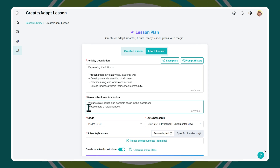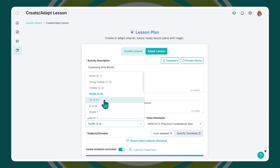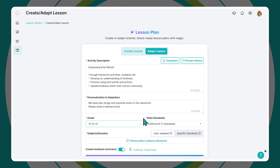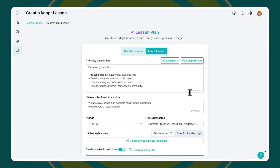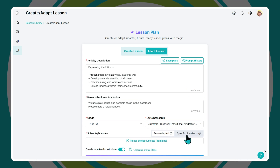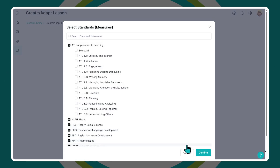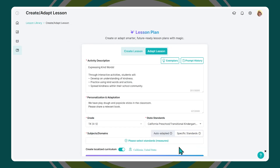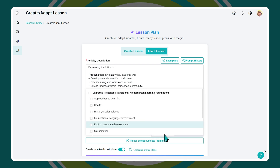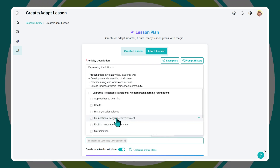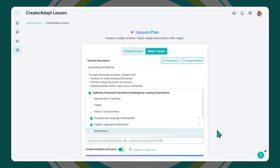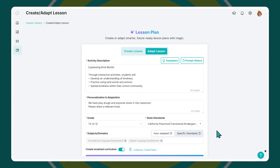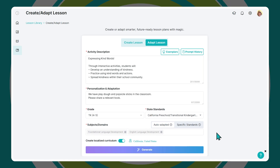Please share a relevant book. Then just select the grade. Select the state standards and choose the specific standards or foundations you'd like to implement for this lesson plan. You can choose the specific standards, or you can let Learning Genie auto-adapt the lesson plan — just by selecting the correct domains, the tool will select the most appropriate foundations.